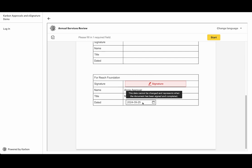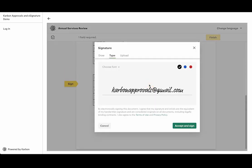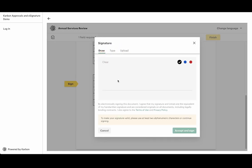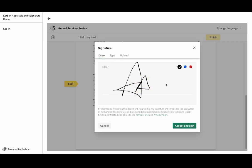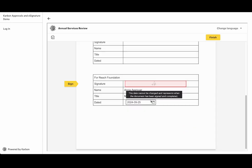The date field has been automatically populated which is just what we wanted, and so all we need to do is really add our signature. And we can either type that or upload a file or in fact draw something in. So I'll just draw a signature for Annie Approver and I'll accept and sign.